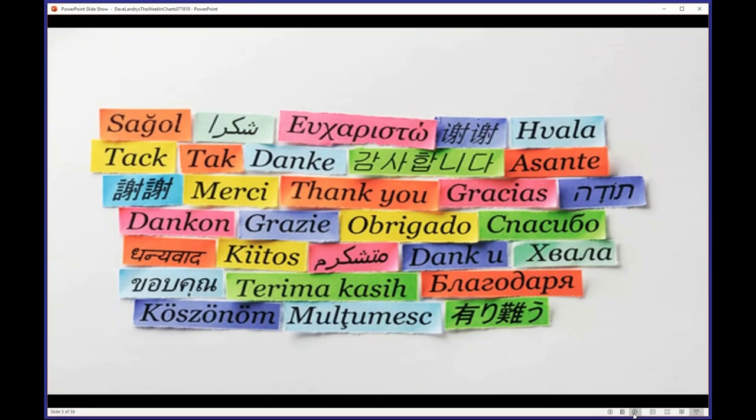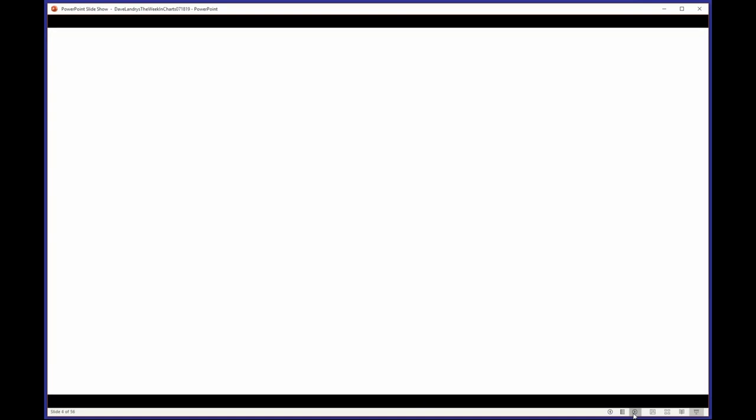I want to thank all you guys and girls for attending today. I appreciate you taking time out of your busy schedule. I am humbled by your presence here today. Thank you.